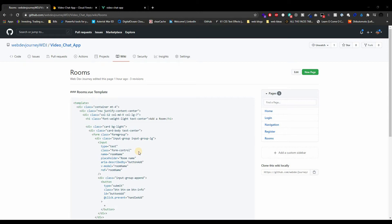Welcome back to Web Dev Journey. In today's video we're going to be talking about adding rooms. A few videos back we talked about the structure of how the collection or the database is going to be — every user is going to have a collection of rooms so people could get inside a room and start chatting.